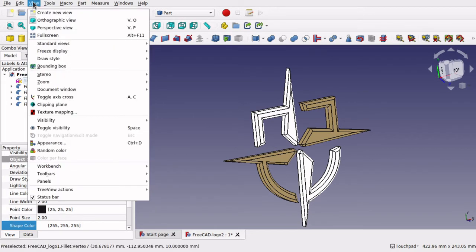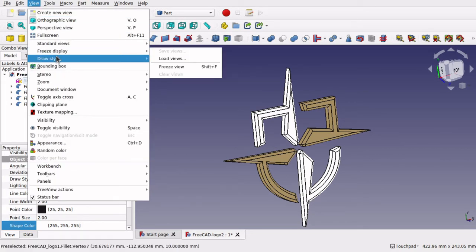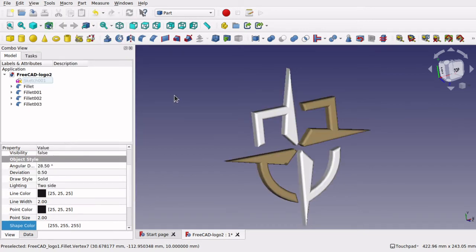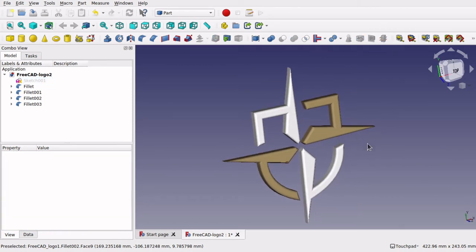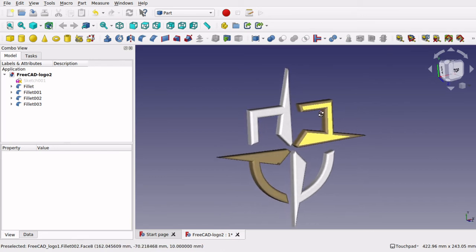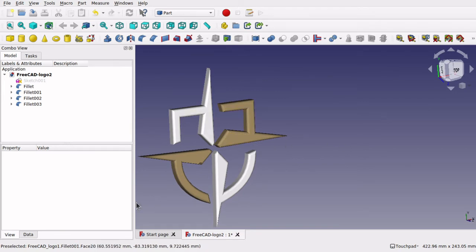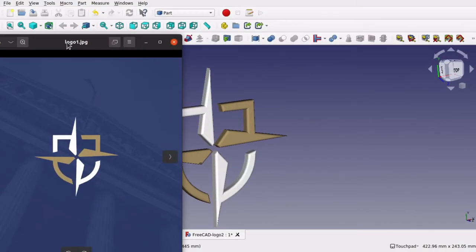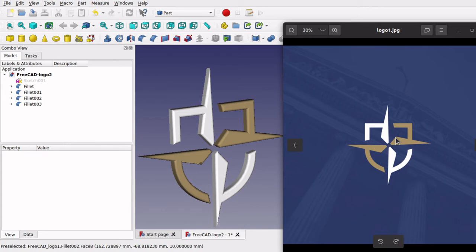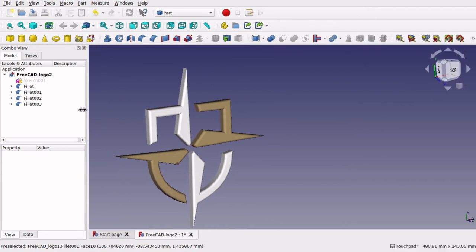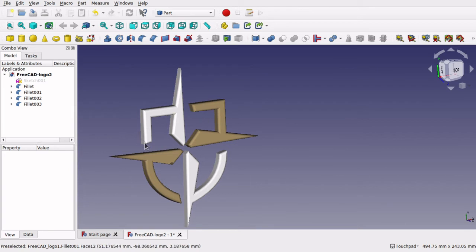We will just come up to view and draw style and have it as shaded to see what that looks like. That is looking good — I am pleased with that. So that is how to create an icon or a logo from an existing logo that is in JPEG format, converting it to an SVG, creating our fillets and refining that shape, so we get this nice coloured shape ready for 3D printing or CNCing, whatever you want to do with it.